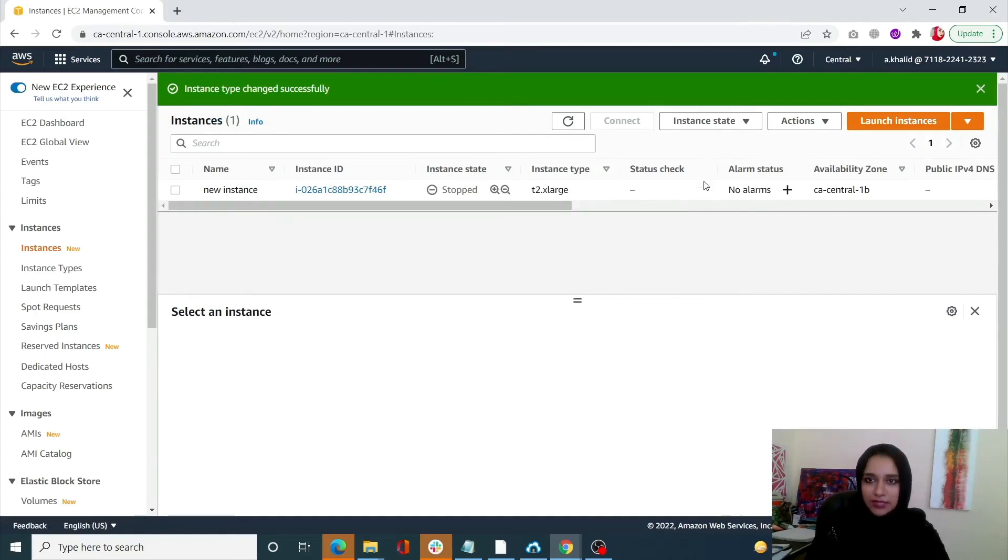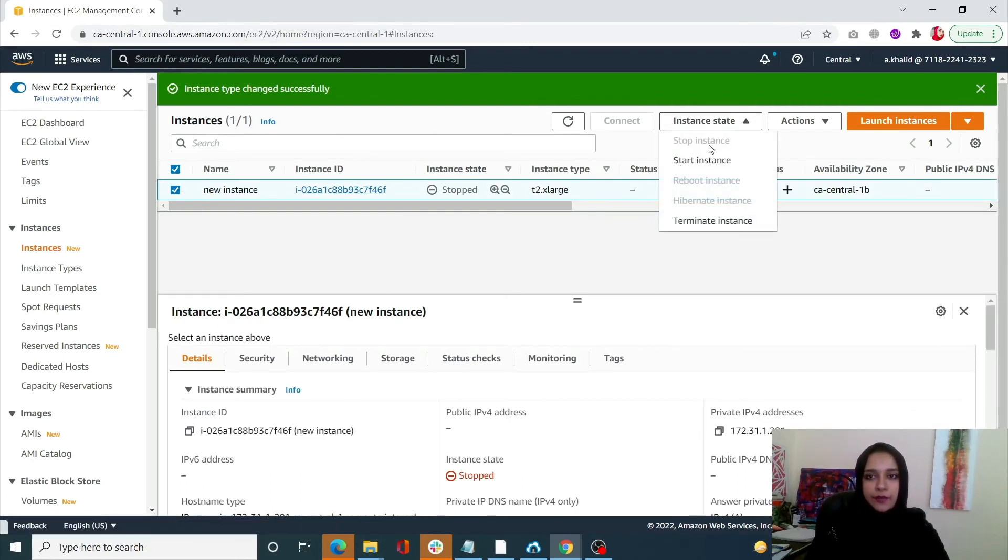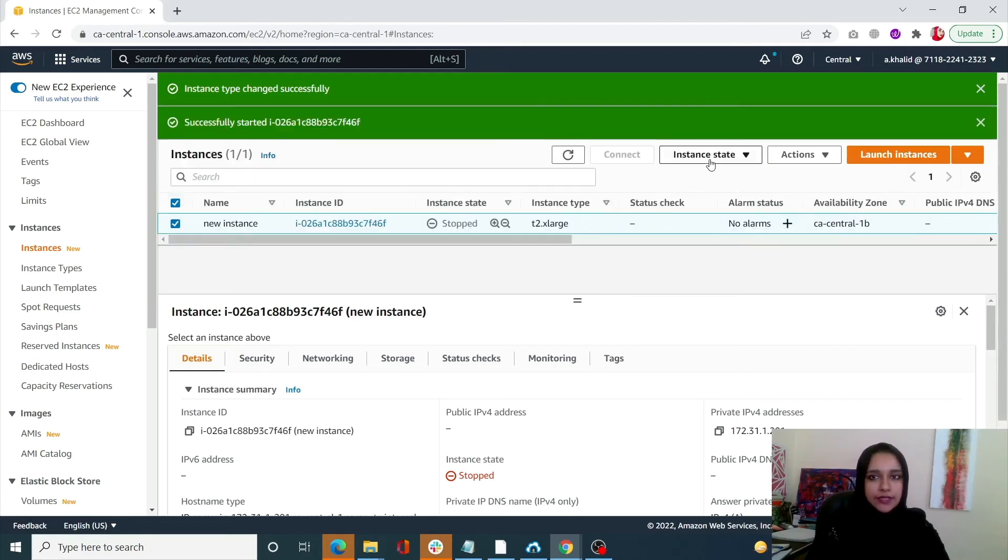Once that is applied, click on instance state again, click your instance, and start your instance.